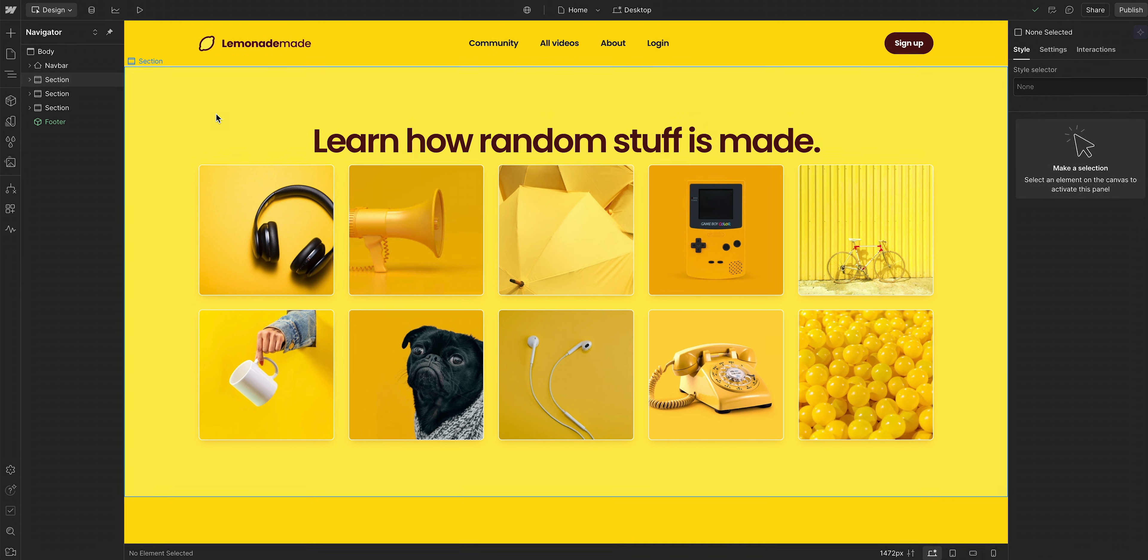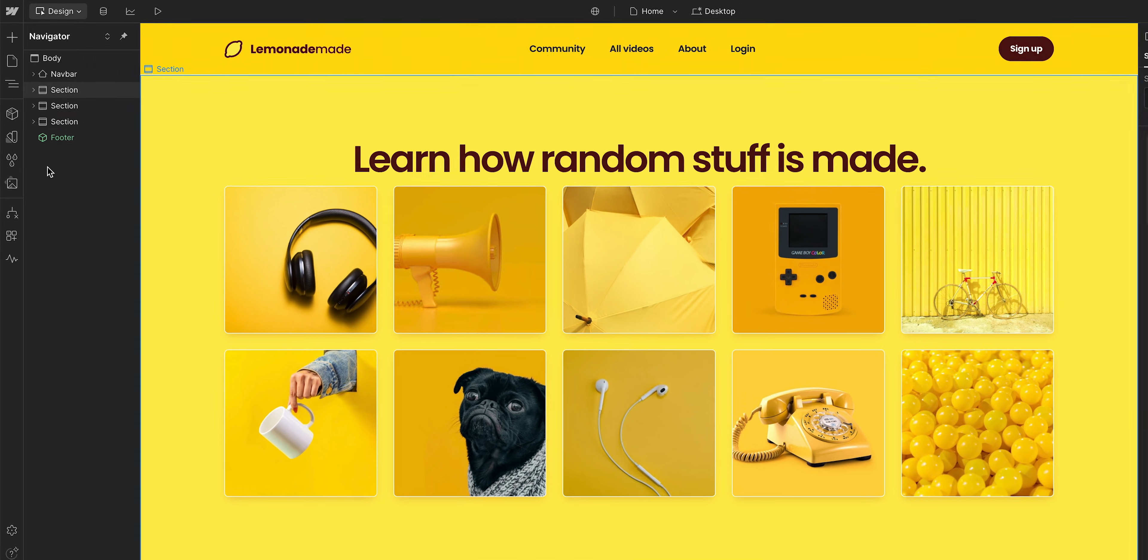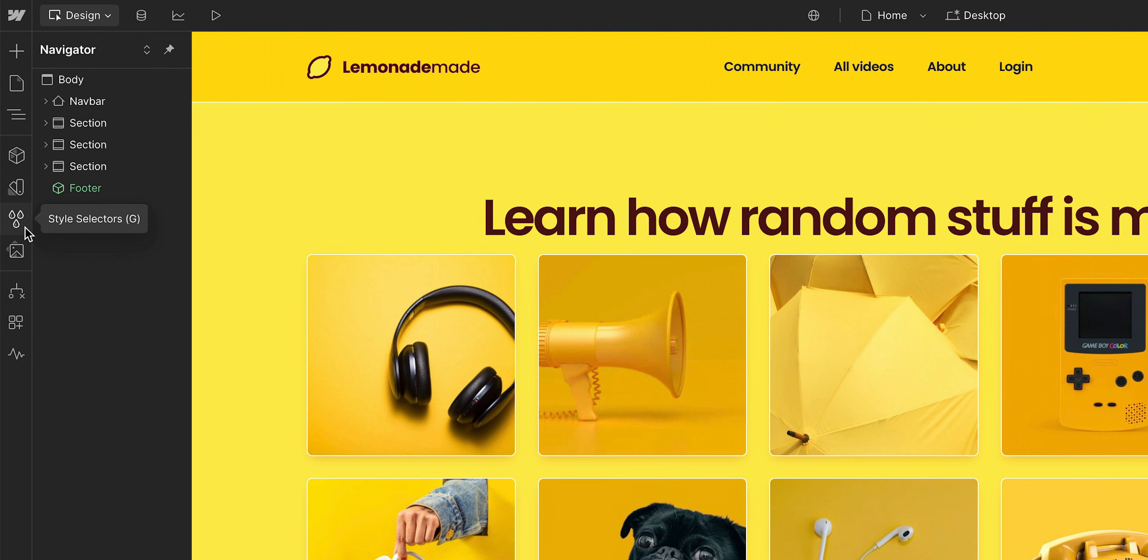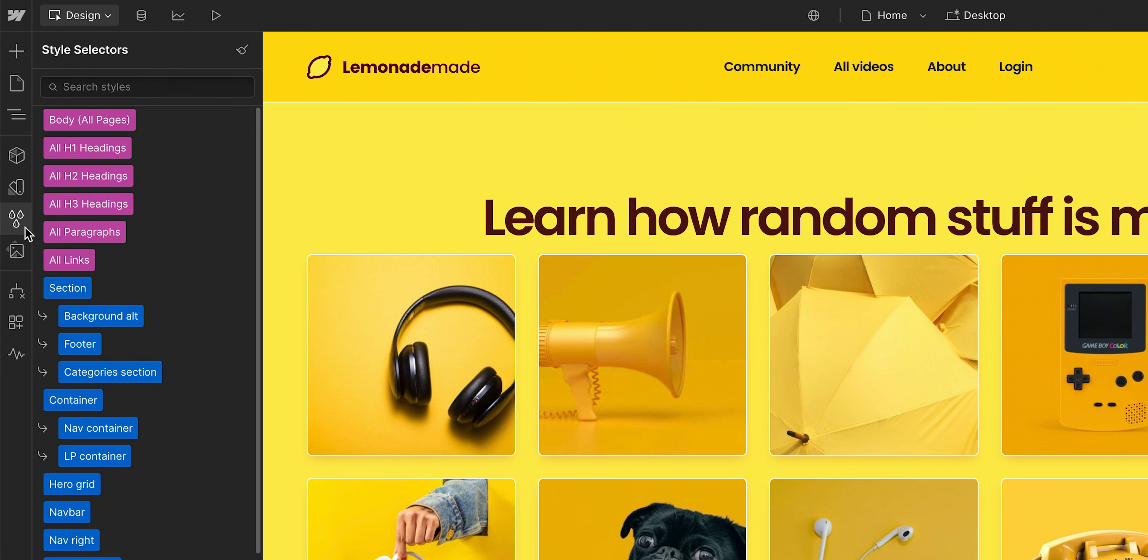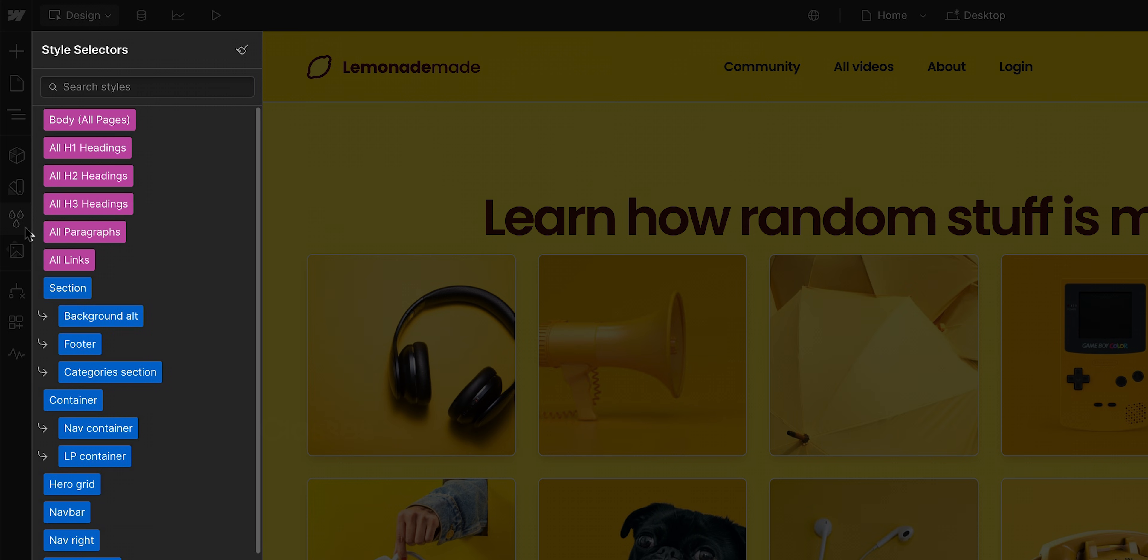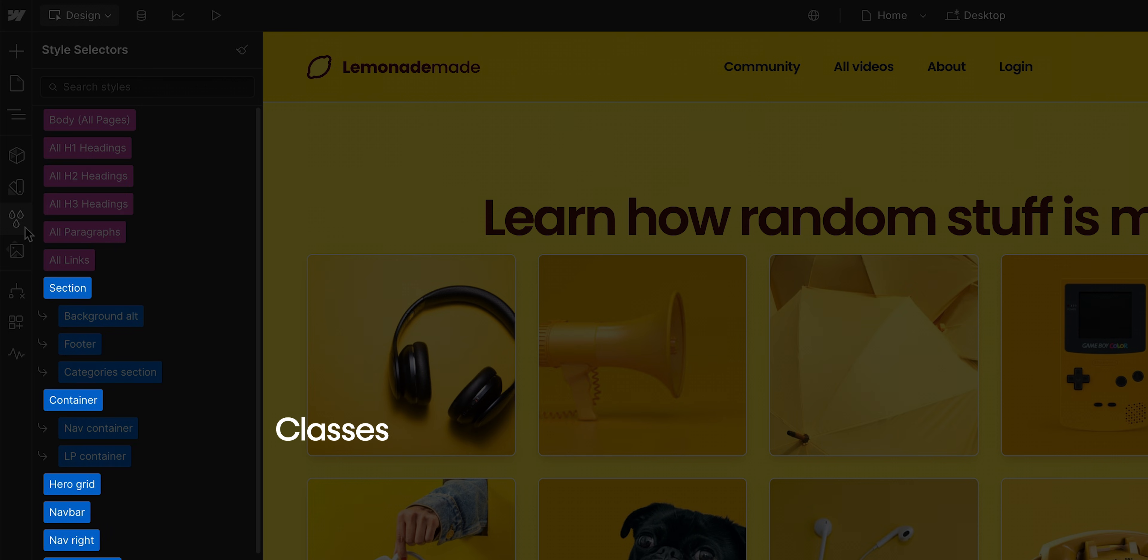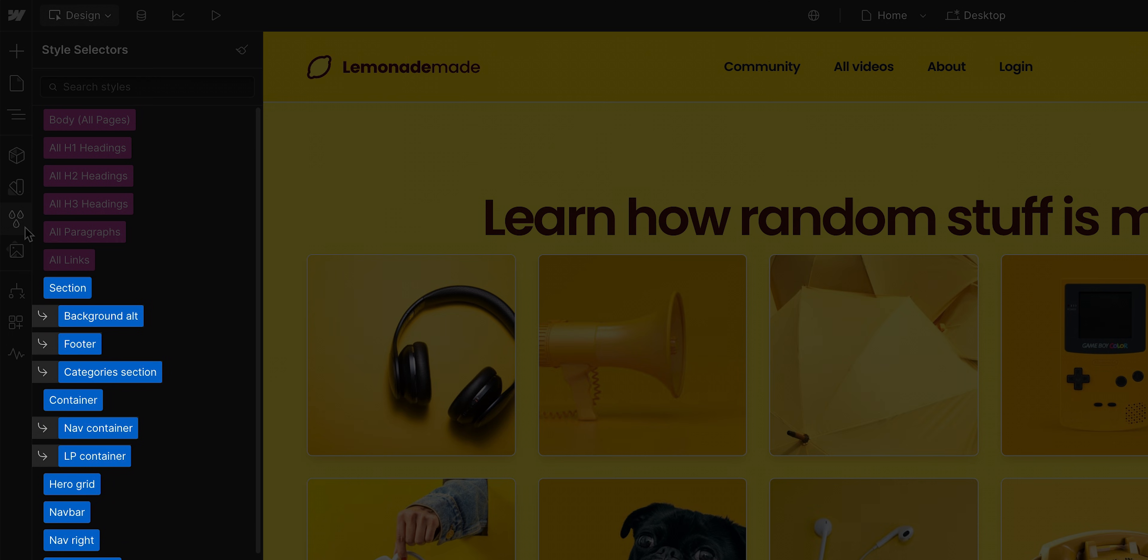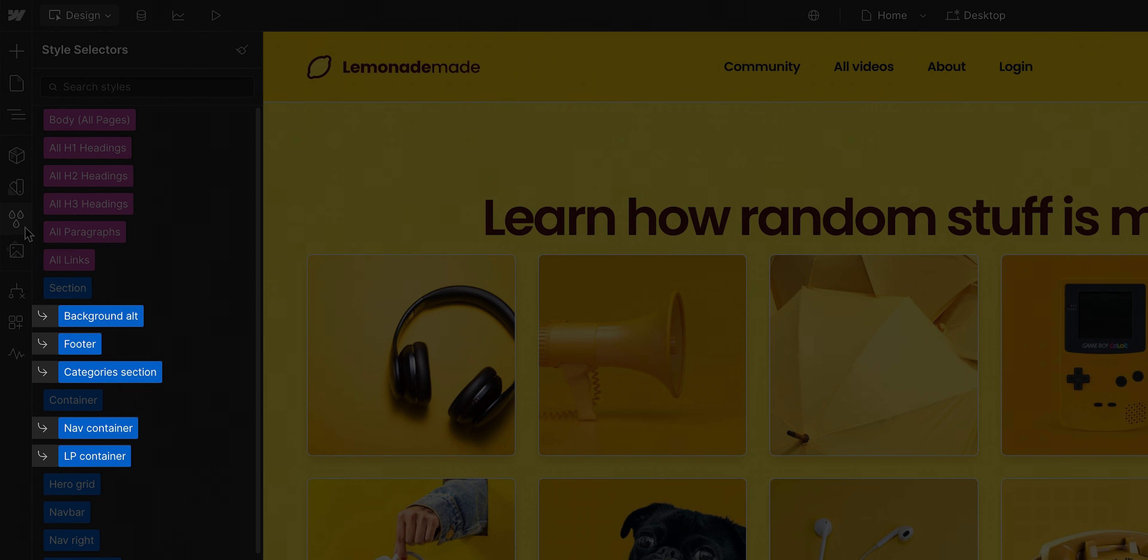At any time, we can open the style selectors panel from the left sidebar. The HTML tags we've styled will appear at the top in pink, and under that we have our classes in blue. Combo classes appear underneath with a curved arrow. This is a quick way to determine class inheritance, the relationship between the base classes and combo classes.